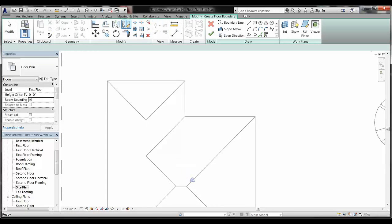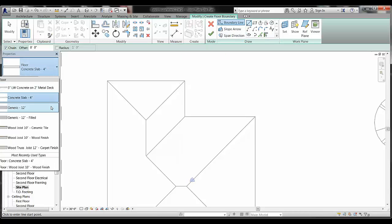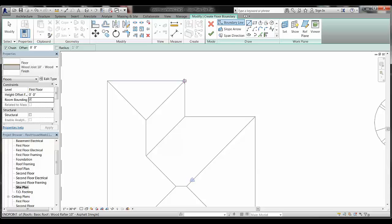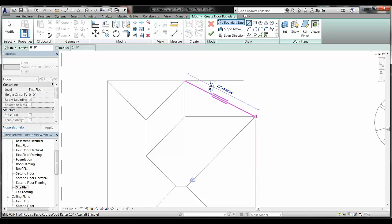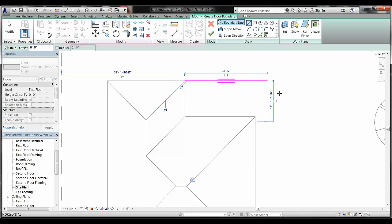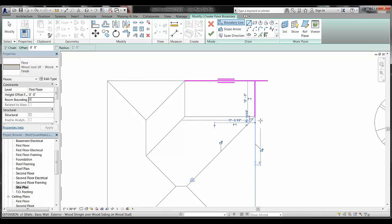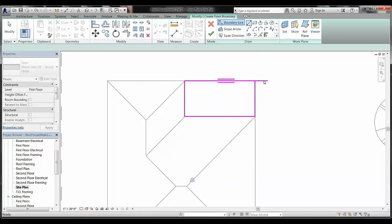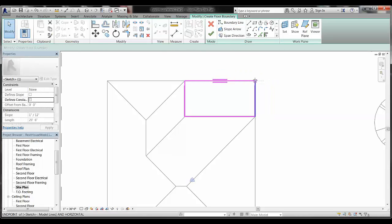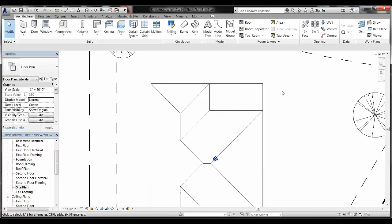Go back to Floor, again use Line to draw a boundary. This time choose a wood finish, imagining the deck is made out of wood. Go ahead and create that boundary, then trim it back as needed and finish. There's the deck for the back of the house.